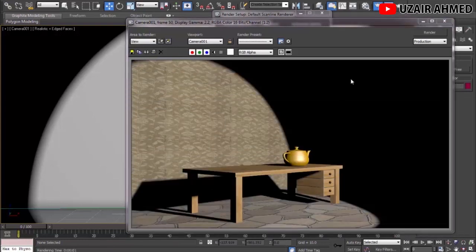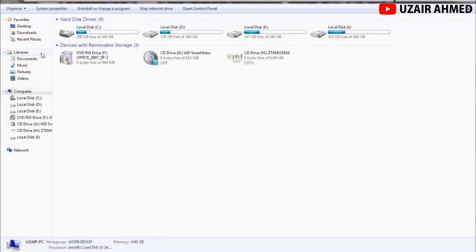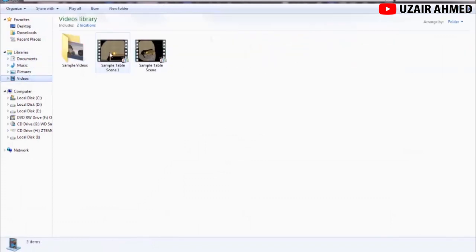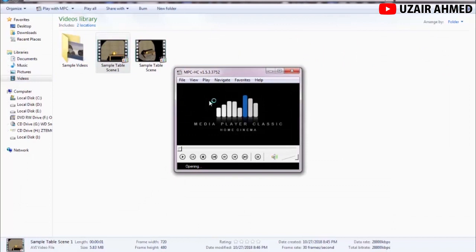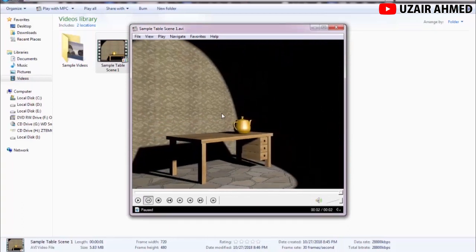Our rendering is complete. Go to the location where the file was saved and play the video in Windows Media Player. As you can see, we modeled a table with a teapot and drawers in 3ds Max, set up the camera and lighting, and rendered a beautiful video. That's it for today! If you liked this video, share it with your friends. For more tutorials on graphics, video making, Photoshop, game development, and programming, subscribe to my channel.